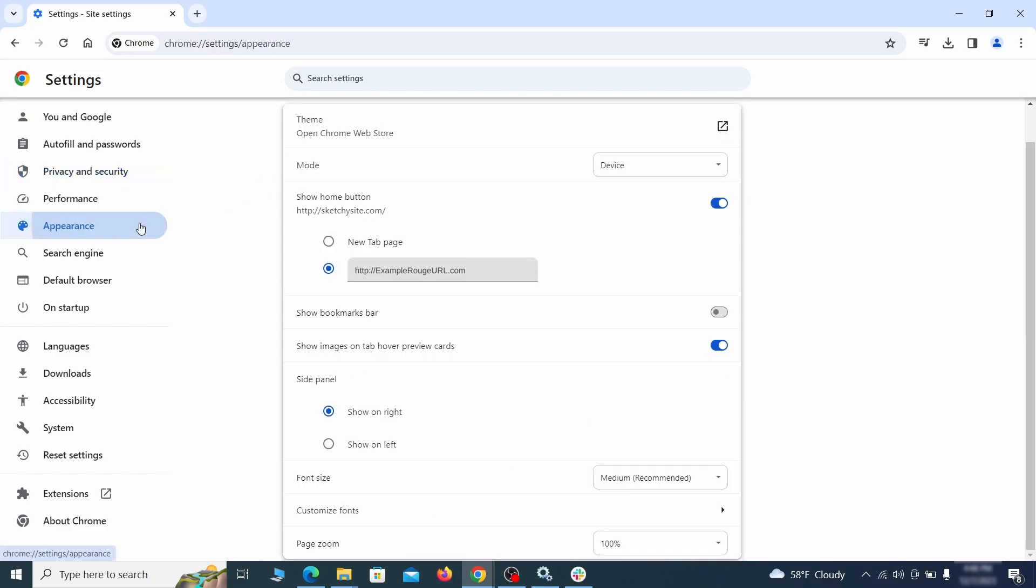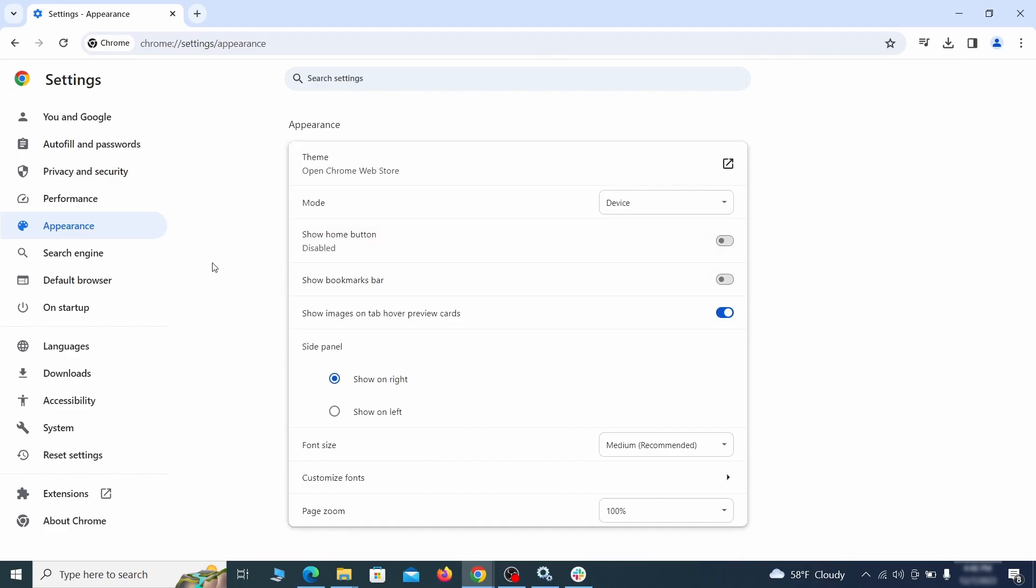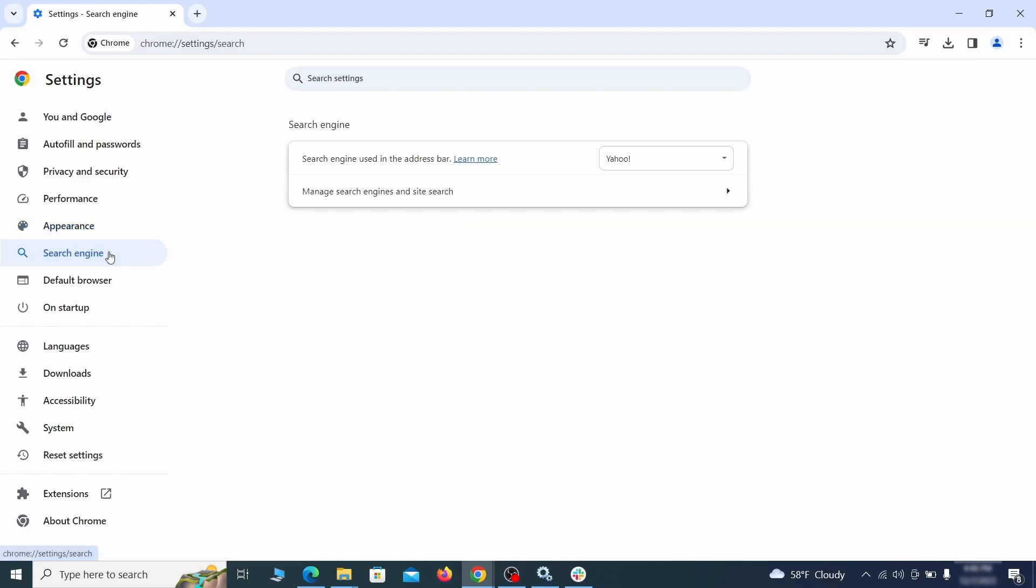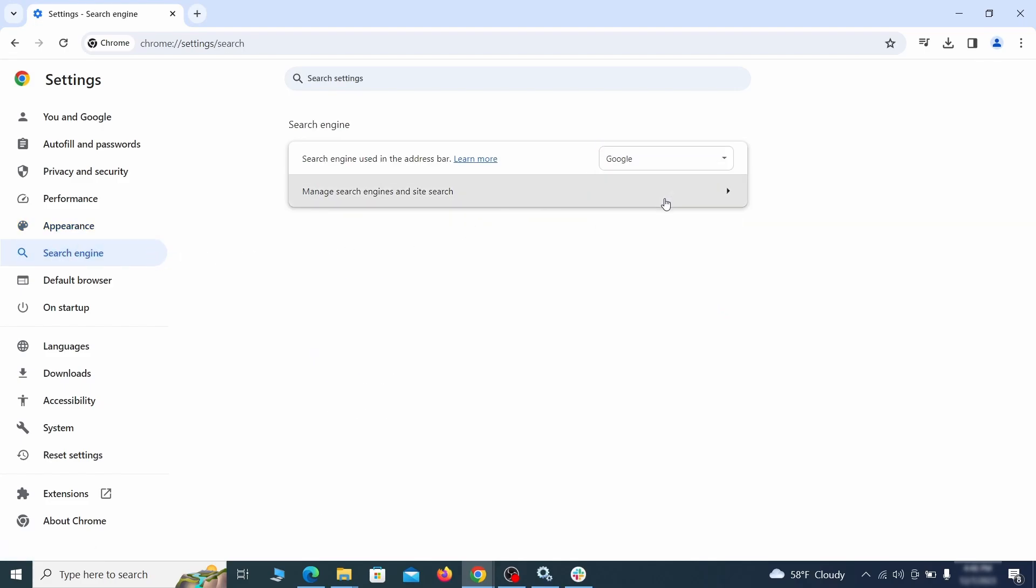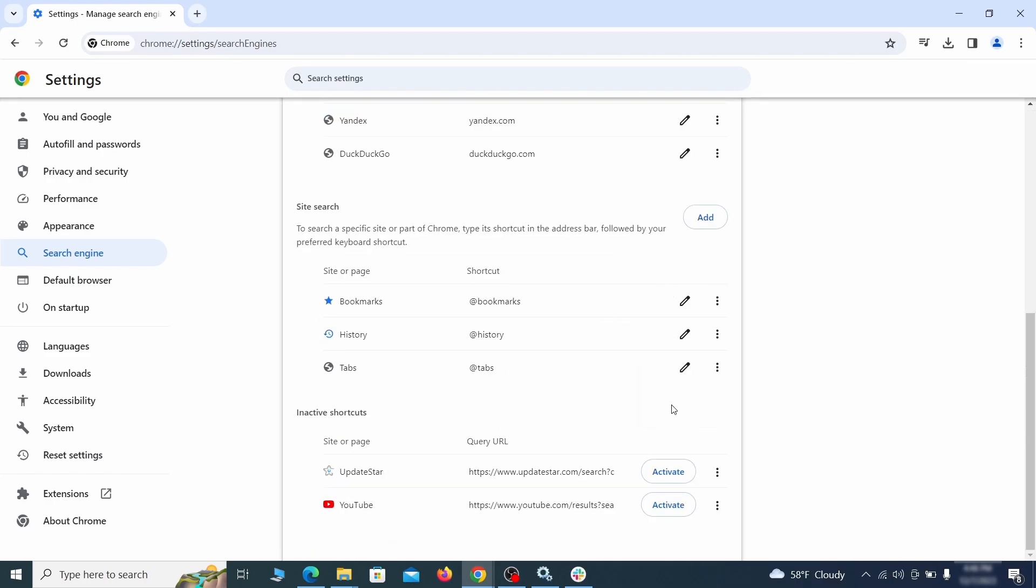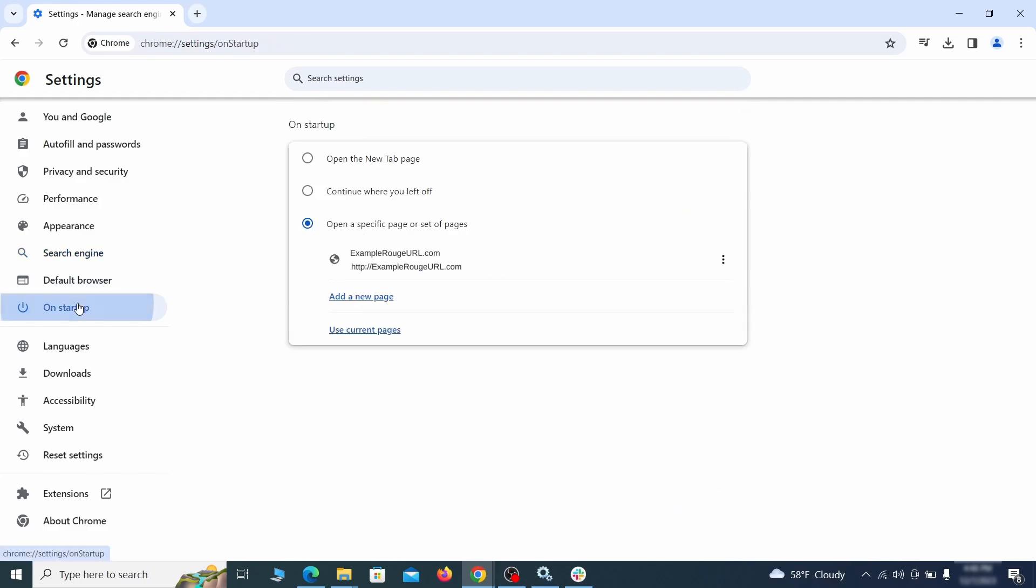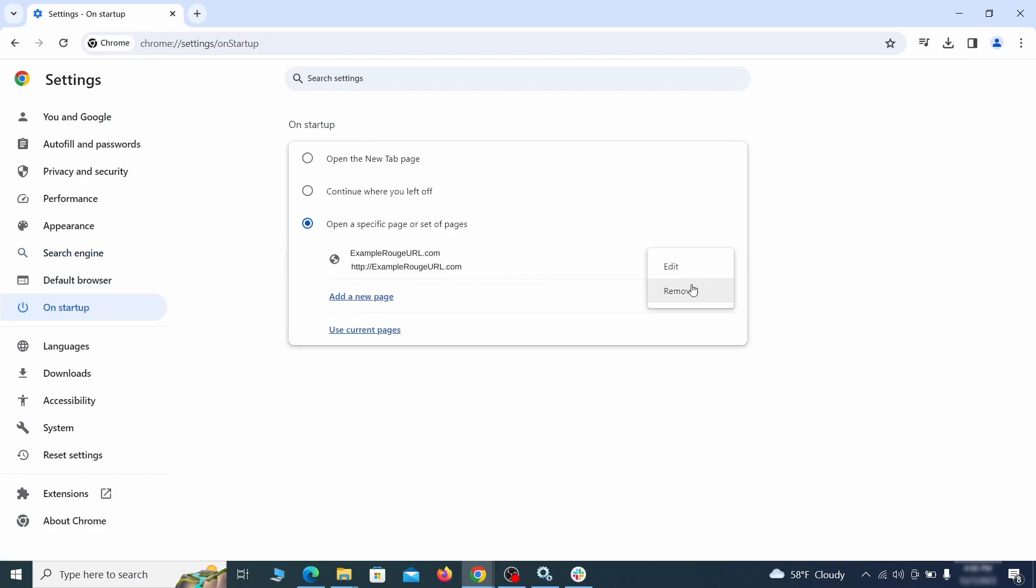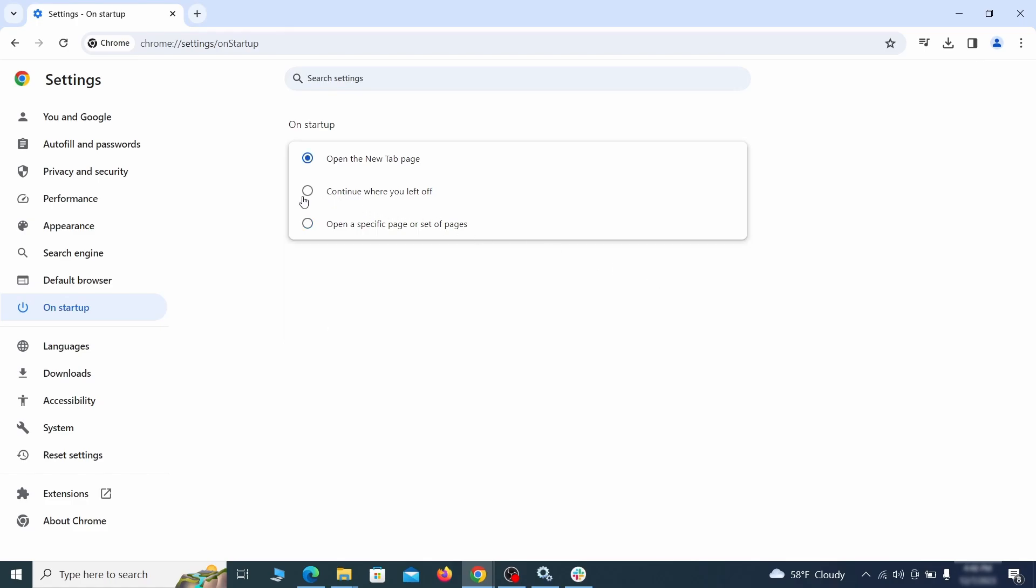Now go to appearance from the left and see if there's any custom URL written in the home button section. If there is and you don't recognize it, delete it. Also visit the search engine tab. Make sure that the default search engine is the one you want and then go to manage search engines. Look for unknown and questionable search engines and if you find any, click the three dots next to it and click remove. Head over to the on startup tab. Check if the third option is selected there. If you spot any odd looking URLs listed, go ahead and remove them as well.